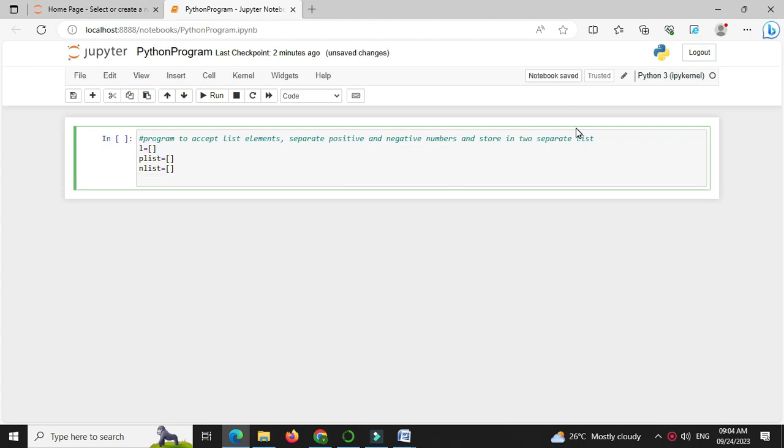Then we will accept number of elements from the user, so n equal to int input, enter number of elements to accept.